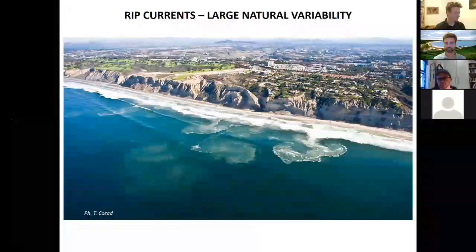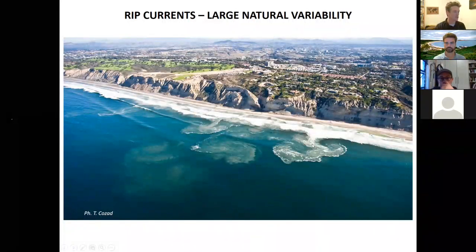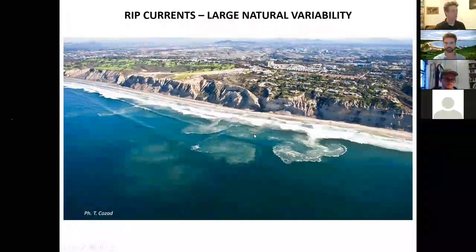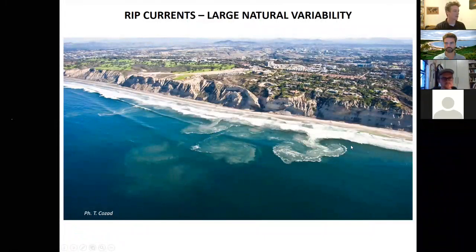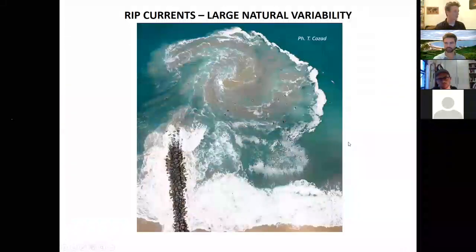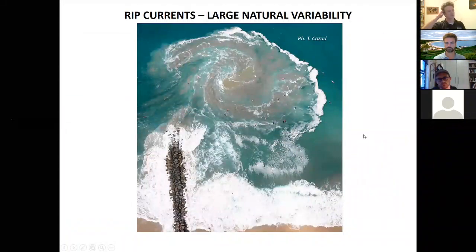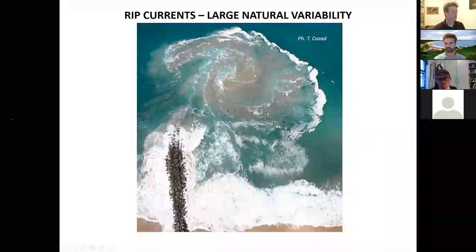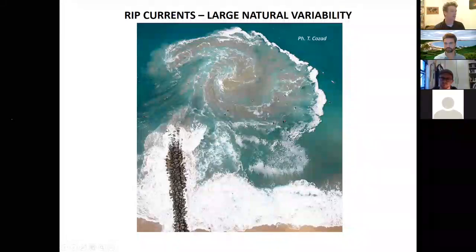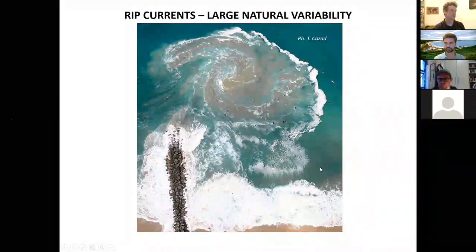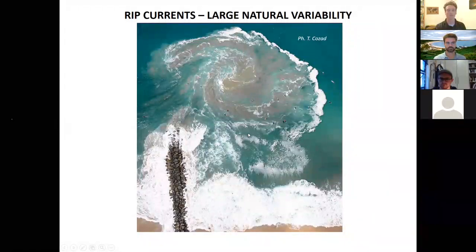Here you can see rips indicated by big jets of sand flowing out the back of the surf zone — which doesn't always occur, but sometimes that's a real giveaway that you've got a rip pumping out water. And here's a totally different type of rip: what we would call a boundary rip or a headland rip. These occur because of a structure or a headland that interrupts the surf zone — in this case, it's a rock groin sticking out. It's caused by water piling up on the beach and finding its way back out to sea, flowing along the rock groin and creating quite a strong jet of water out the back of the surf zone, as you can see from the plume of sand.